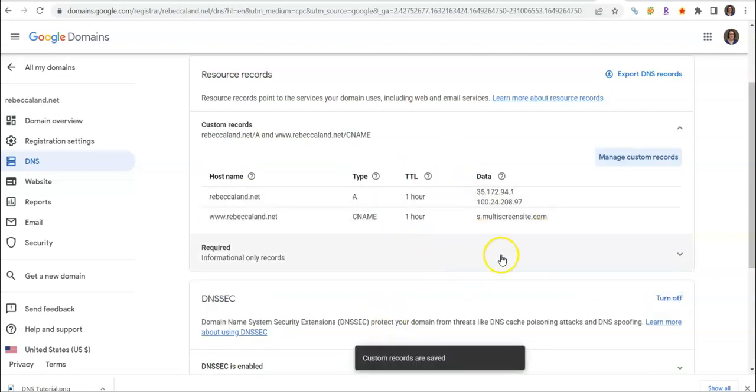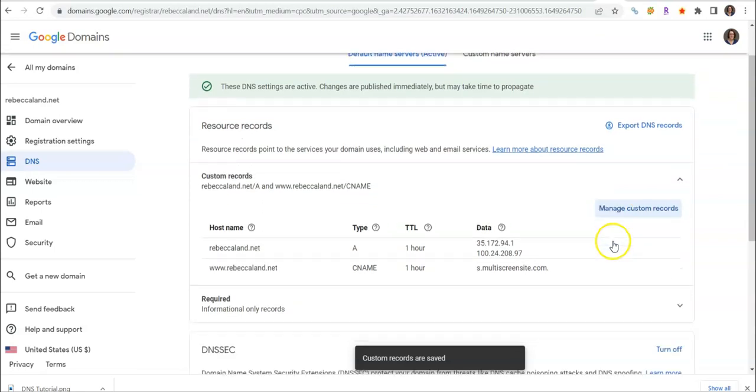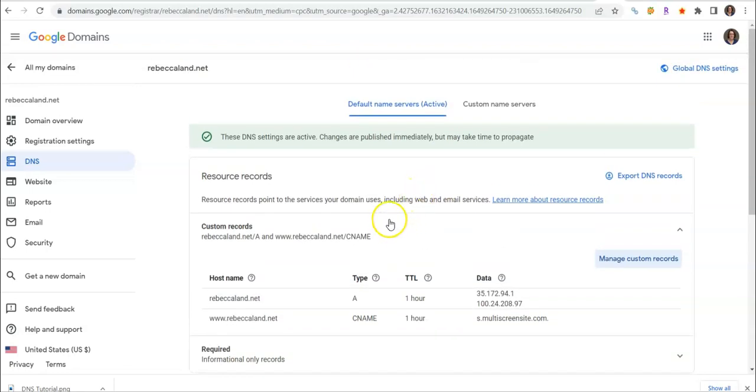It should look nice and happy. Make sure that this says this nice green box and that everything is set up correctly. At this point your website should be pointed correctly, your domain name to your website, as long as you have published your Duda website and told Duda as well.